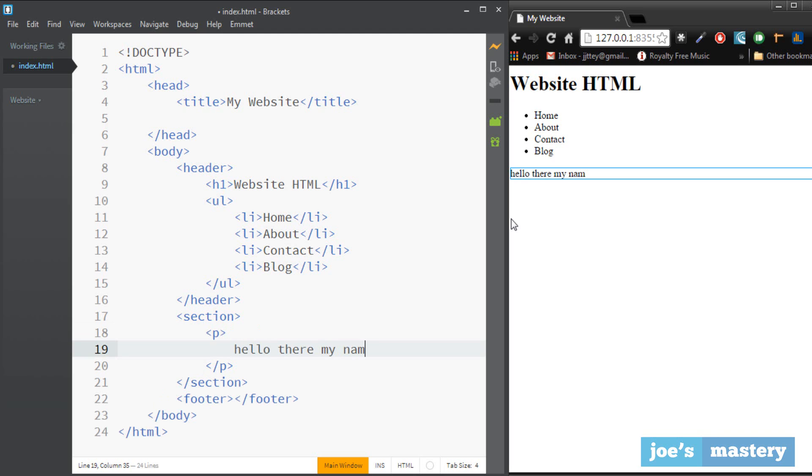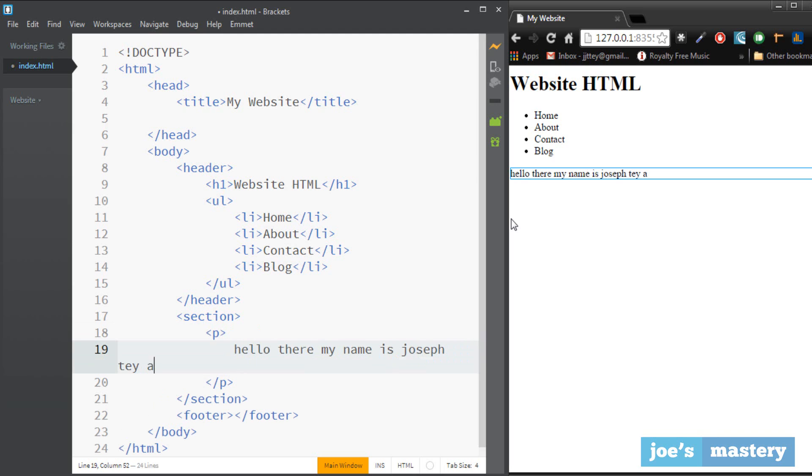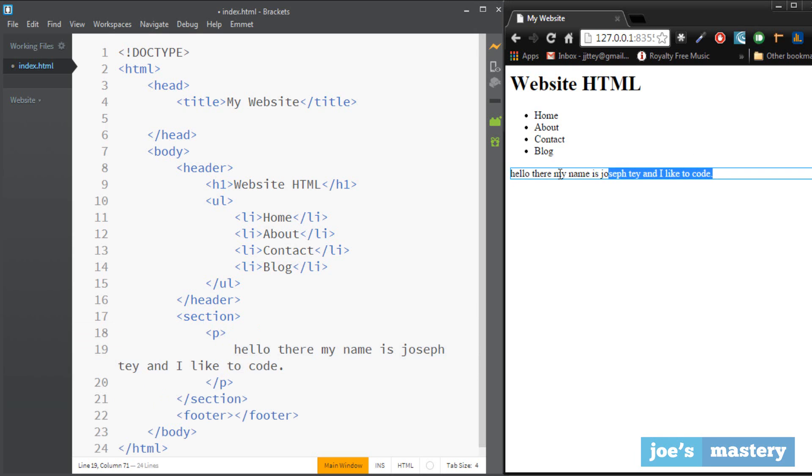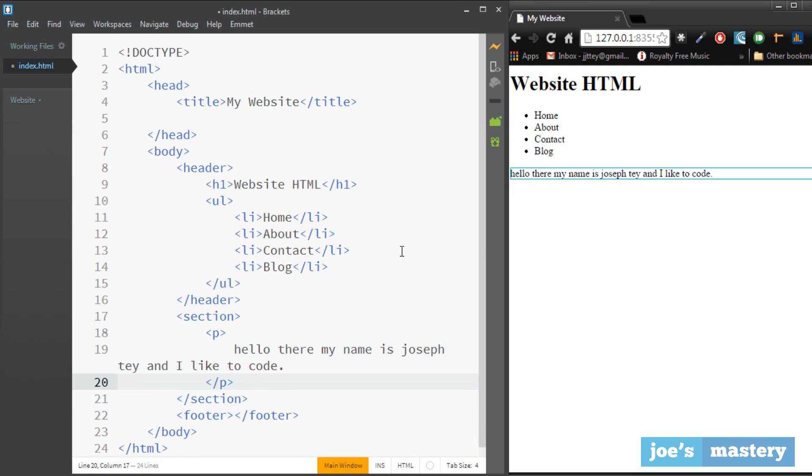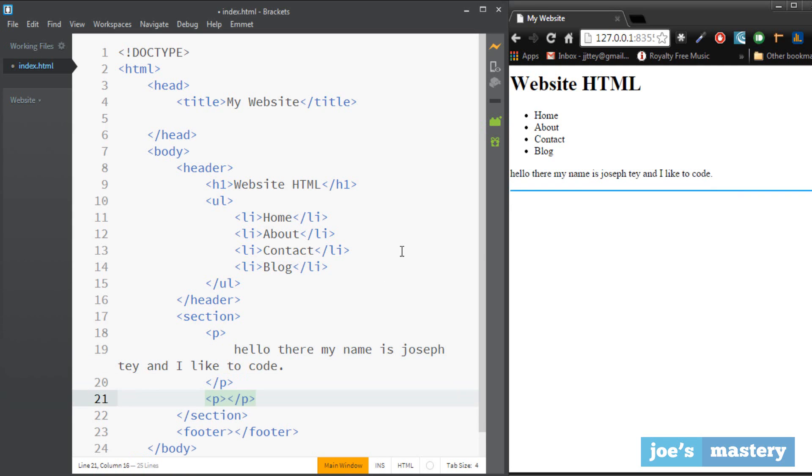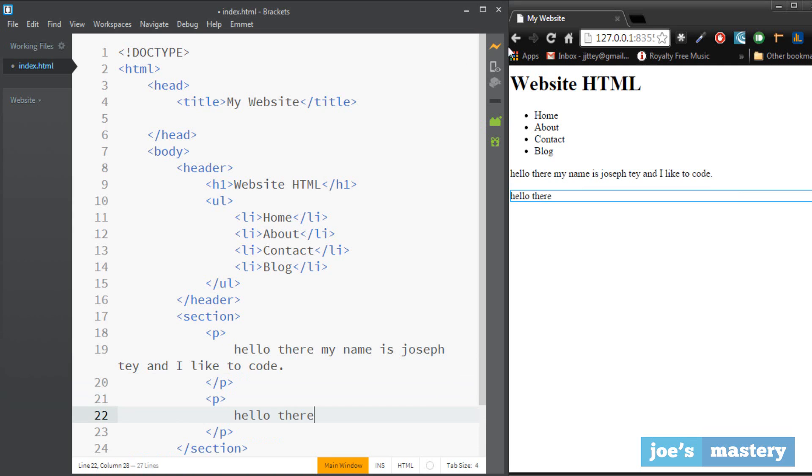And if we make another paragraph, hello there, you can see there's a line in between and it kind of separates it kind of like a paragraph.